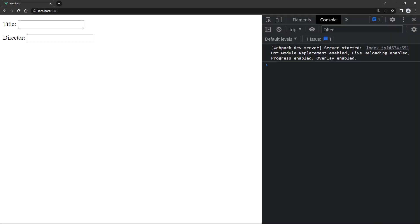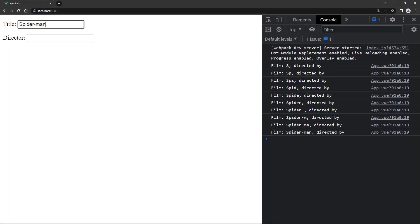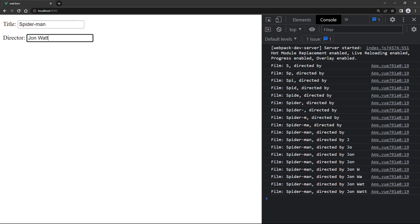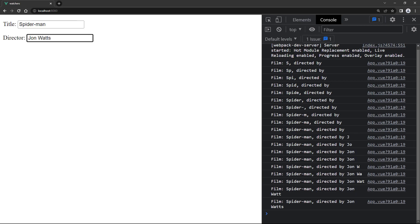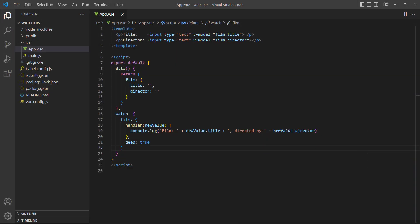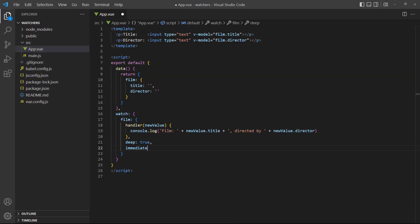If we run the example in the browser and type some data into the text fields, the console will show a message for each key press. Vue allows us to have both the deep and immediate properties active at the same time. It doesn't matter in which order the properties are defined. As long as they exist, Vue can use them.